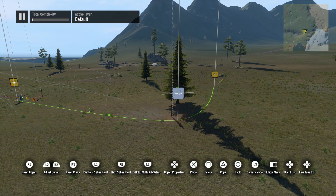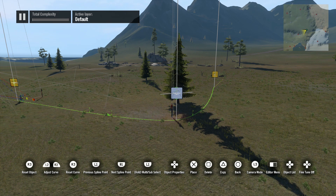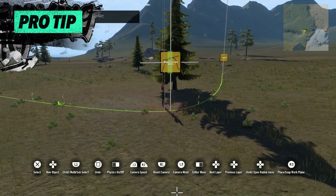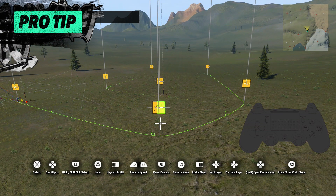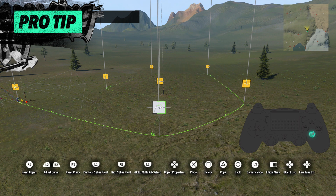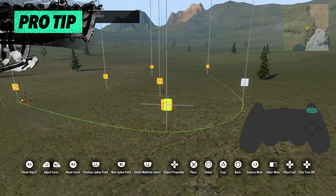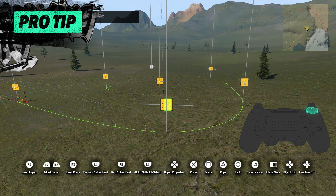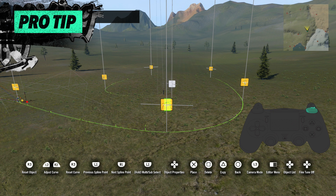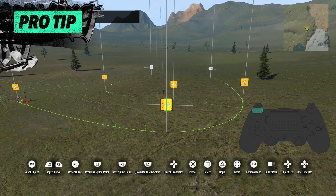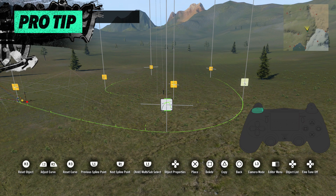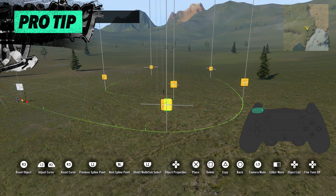One thing to note is that the more distance there is between spline points, the easier it is to make a smoother curve. When adjusting your drive line with curves, you can scroll through the spline points with the shoulder buttons. Once one spline point is selected, the right shoulder button selects the next spline point, and the left shoulder button selects the previous spline point.